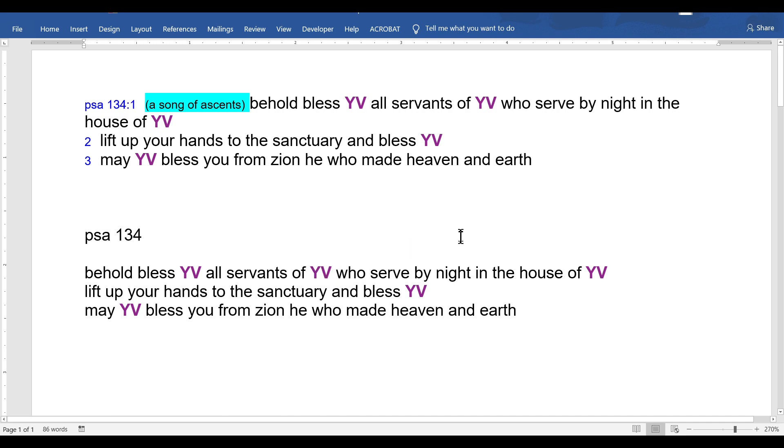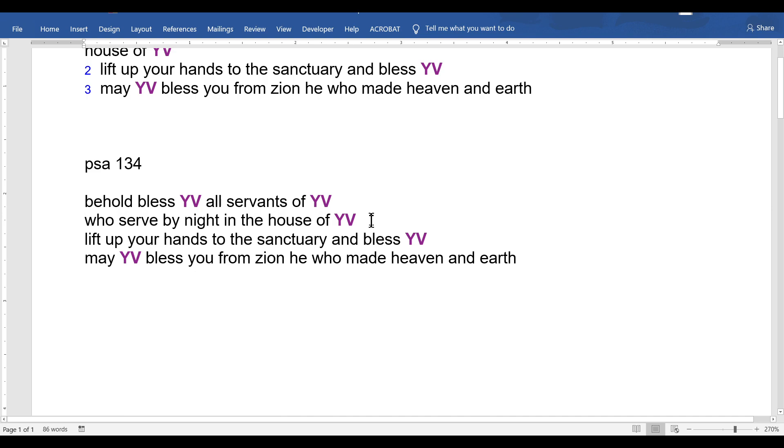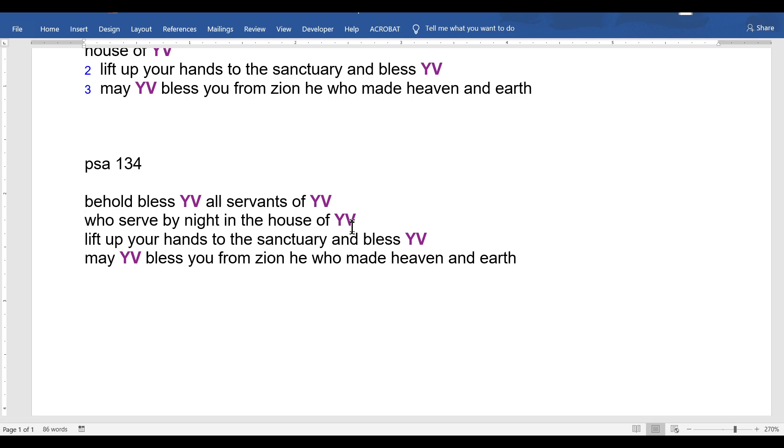'Who serve by night in the house of YV' - this is not true. The house for meeting with our creator, do you actually know what's in there? It's 20 cubits by 60 cubits long. 20 by 20 of that area at the far wall is the meeting room with our creator.